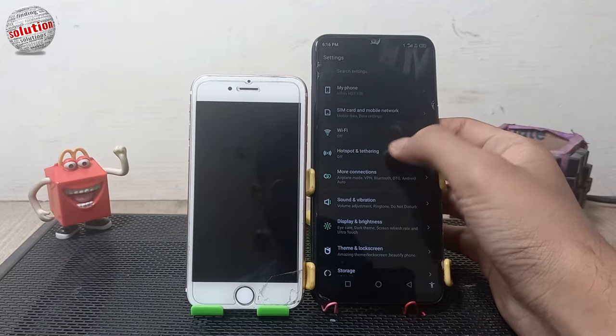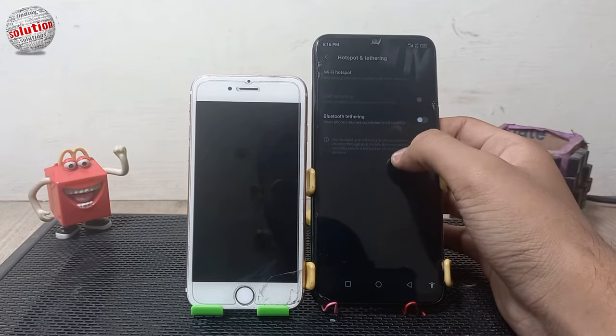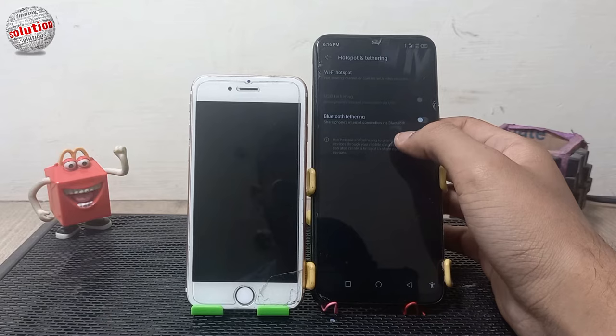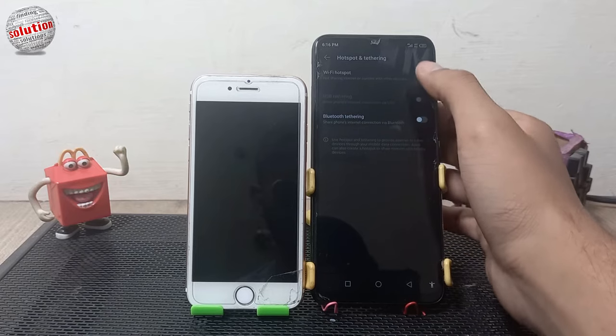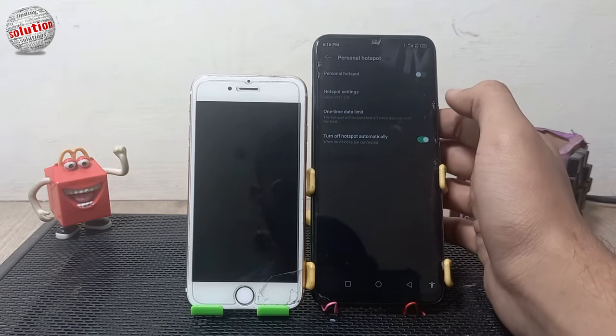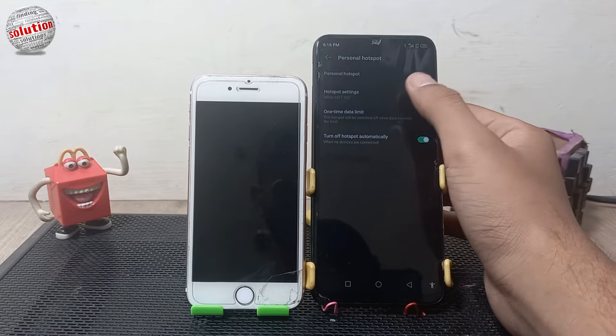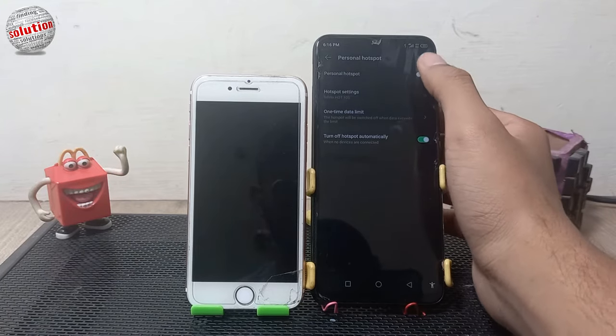Now tap on personal hotspot, then tap on WiFi hotspot, and enable your personal hotspot.